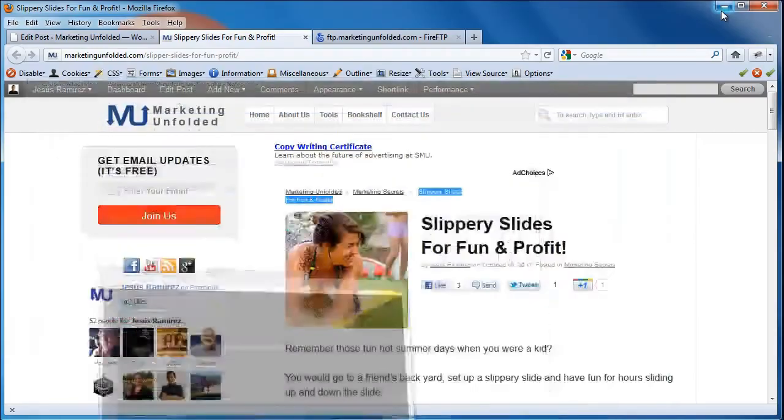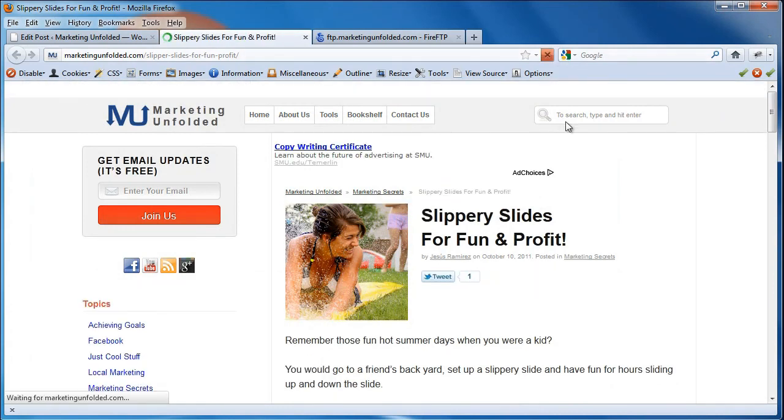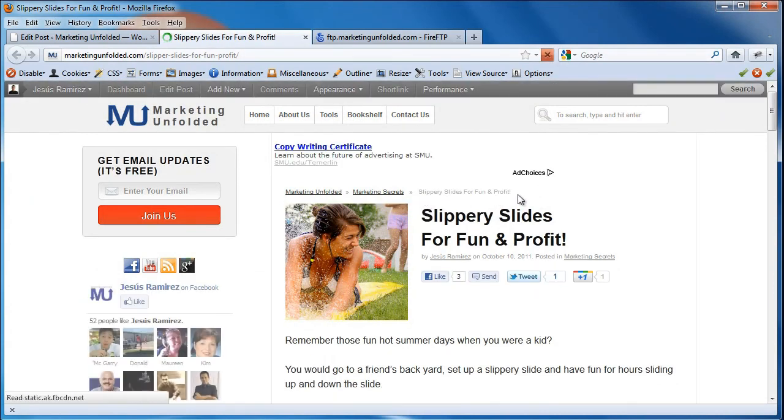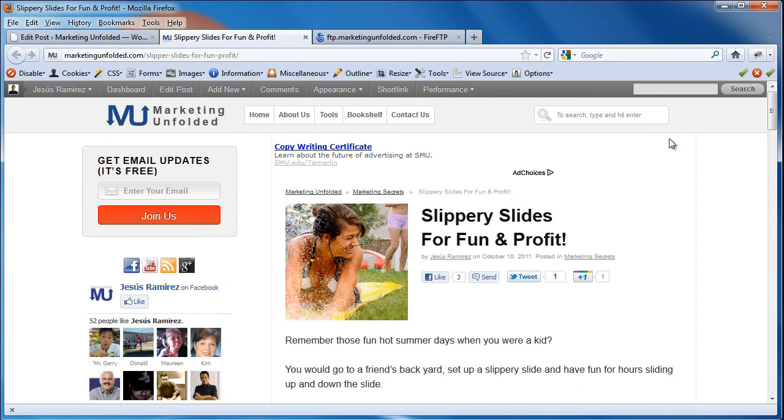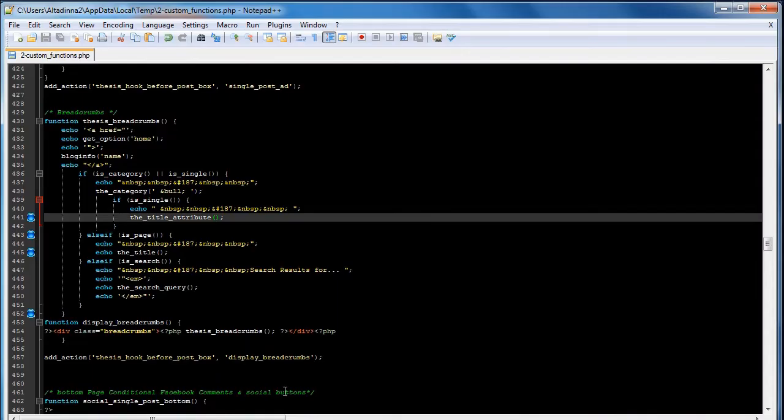So I just save the file, I'm going to come back into my website, I'm going to hit refresh and notice that it's now in one line. So just remember, if you're adding HTML into your title tags and it breaks your breadcrumbs or anything else, just find the code that reads title and change it to the title attribute and that's all you need to do.